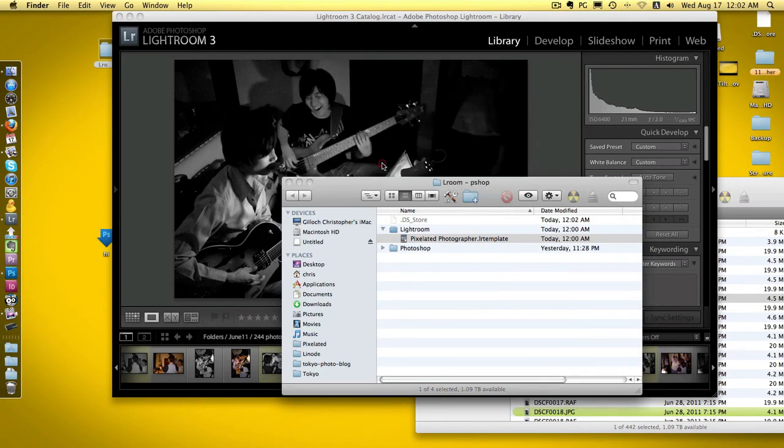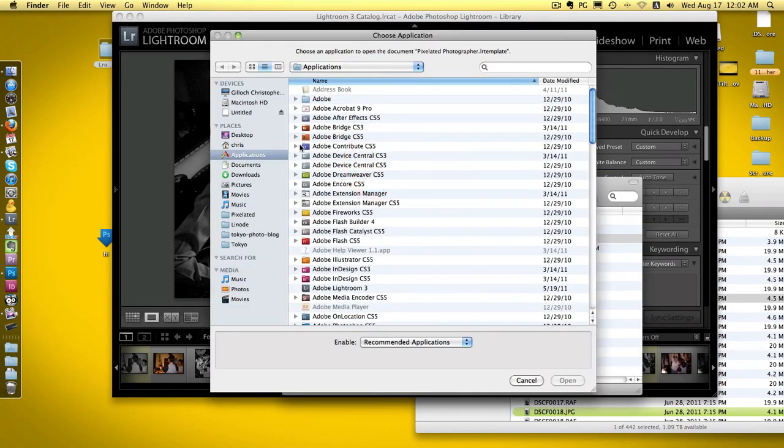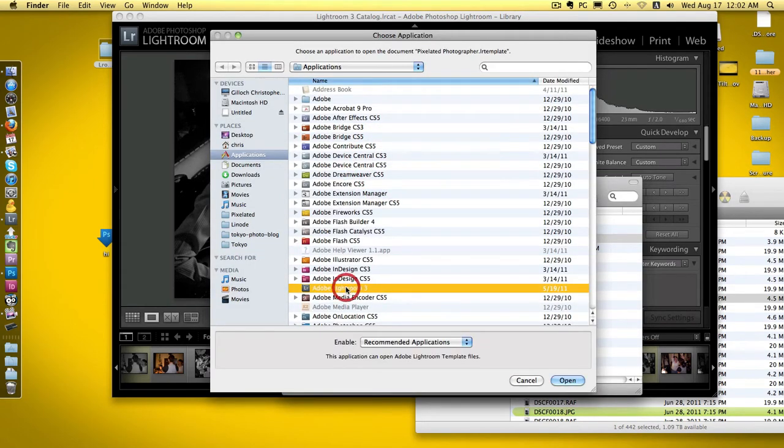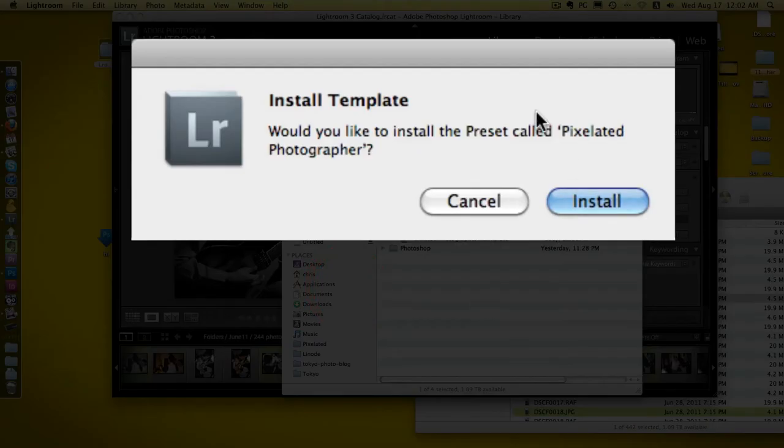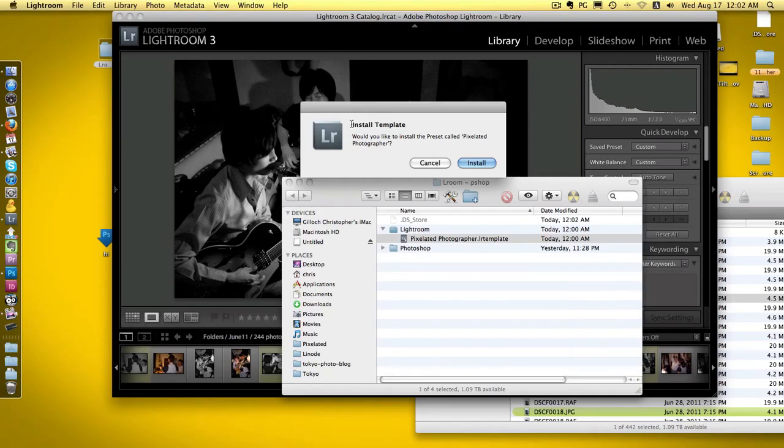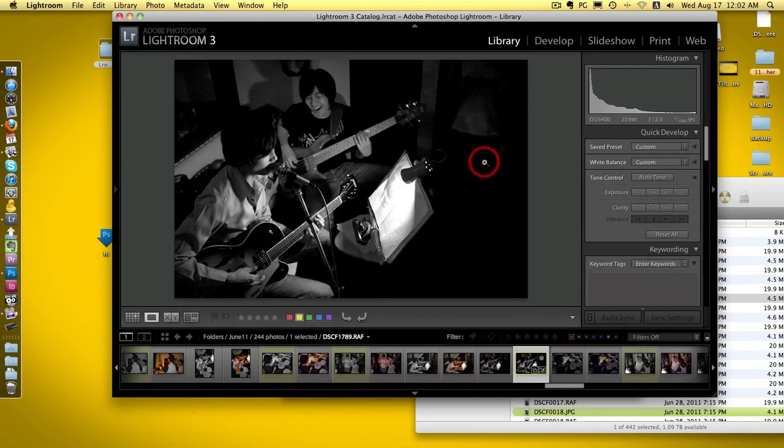To install it, just double-click on it. In my case it asks would you like to install the template - I click install and that's it, it's done.